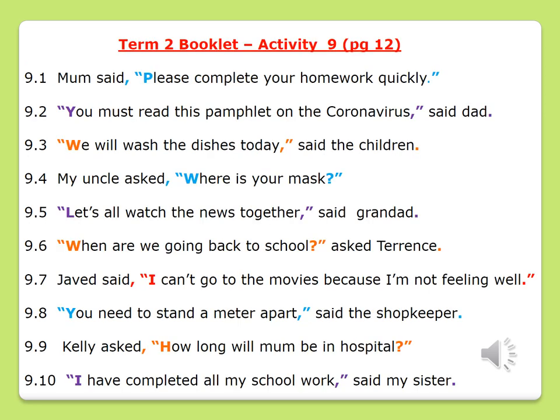In your English booklet, Autumn 2, you were given an activity to complete on direct speech. Did you complete this activity? Let's go through these sentences and see if you have punctuated them correctly. As I read them aloud, I want you to take note of quotation marks, your comma, your capital letters, and question marks or exclamation marks.